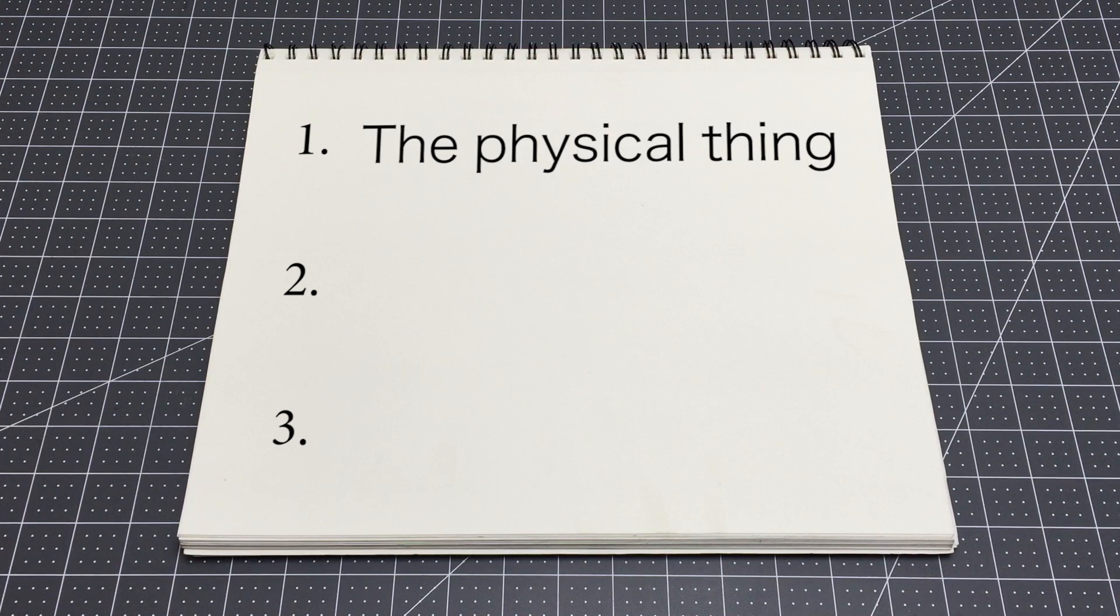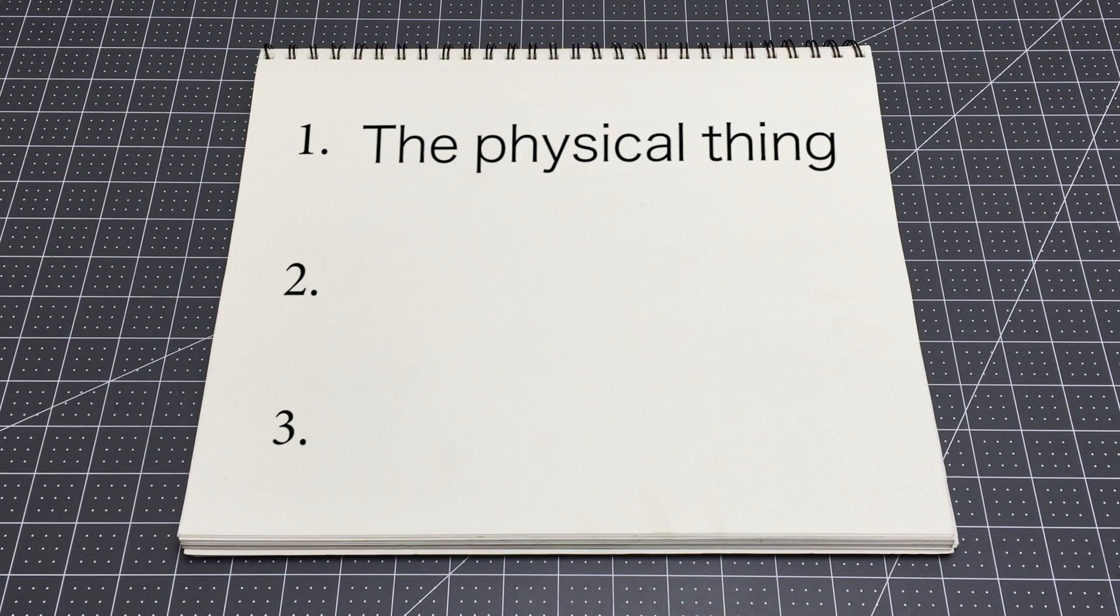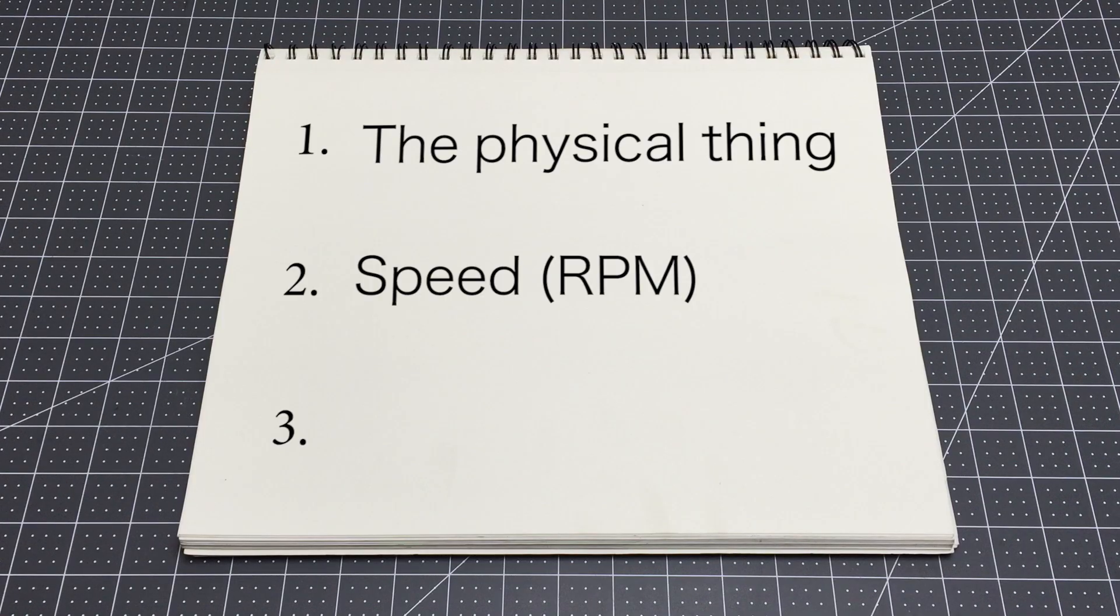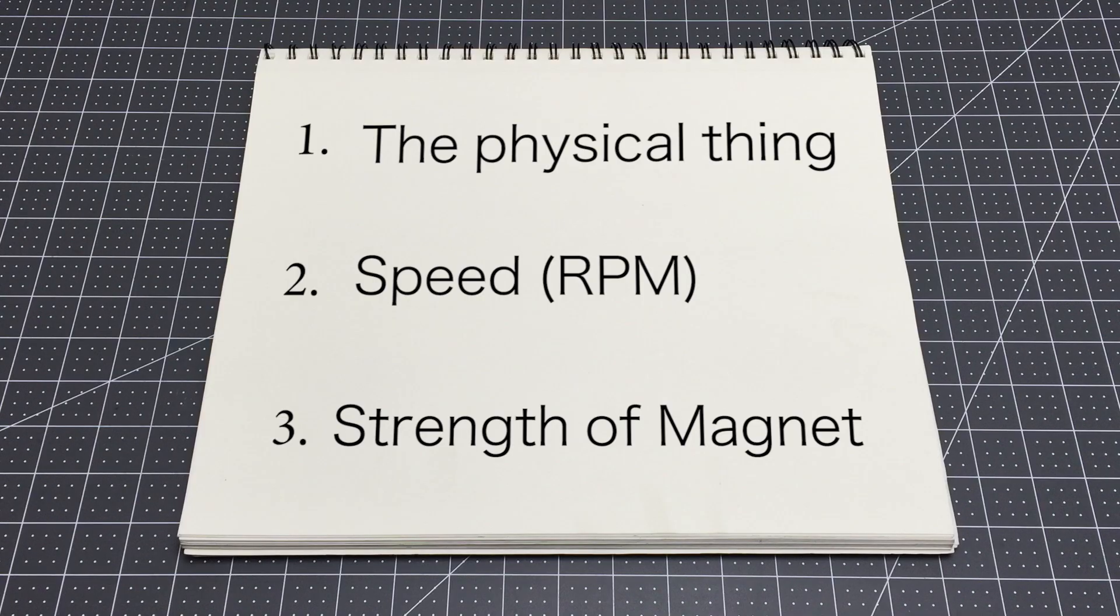So what determines what voltage will be created by a generator? I've broken it down into three basic components: one, the physical thing—as in like the size and the build quality, the turns of wire, those kinds of things. The second thing is the speed that the rotating magnetic field runs at, so RPM.